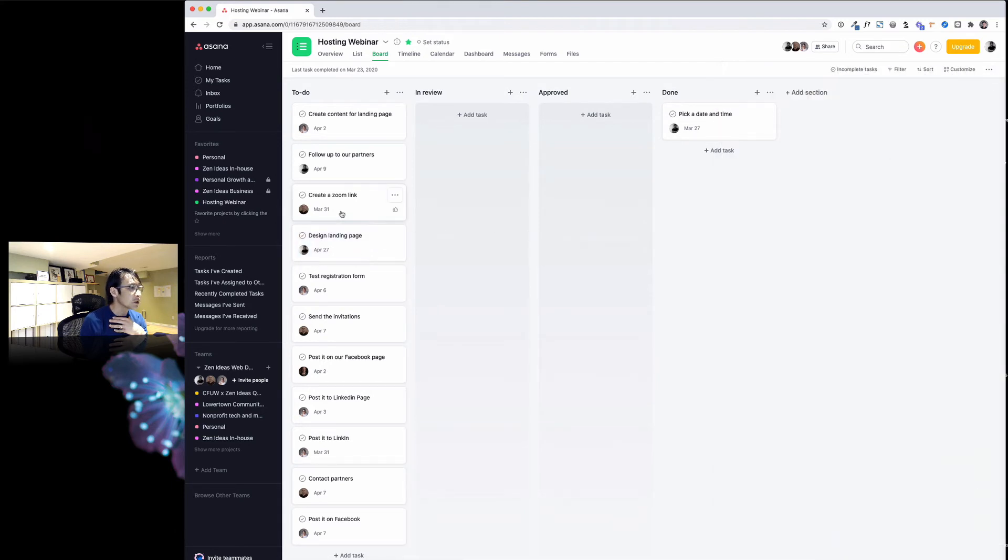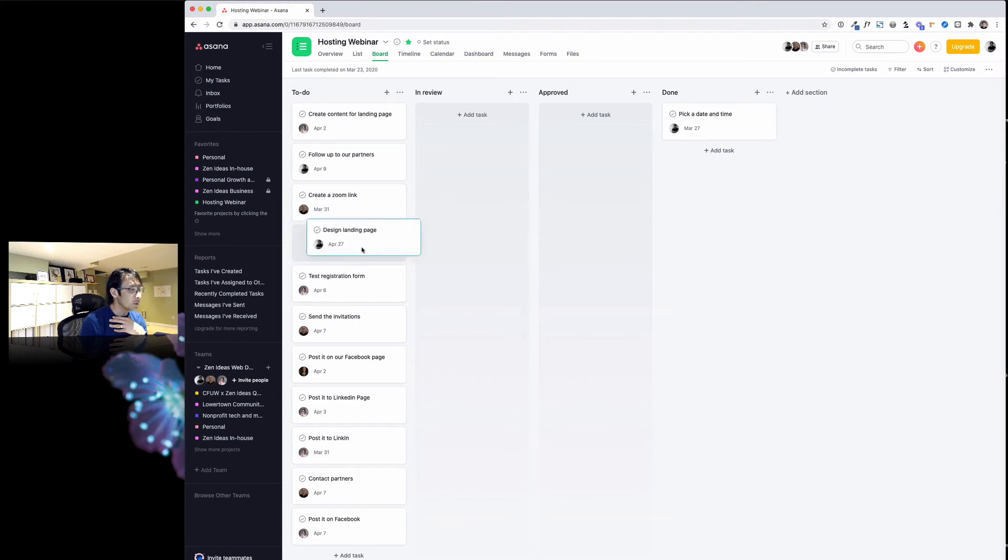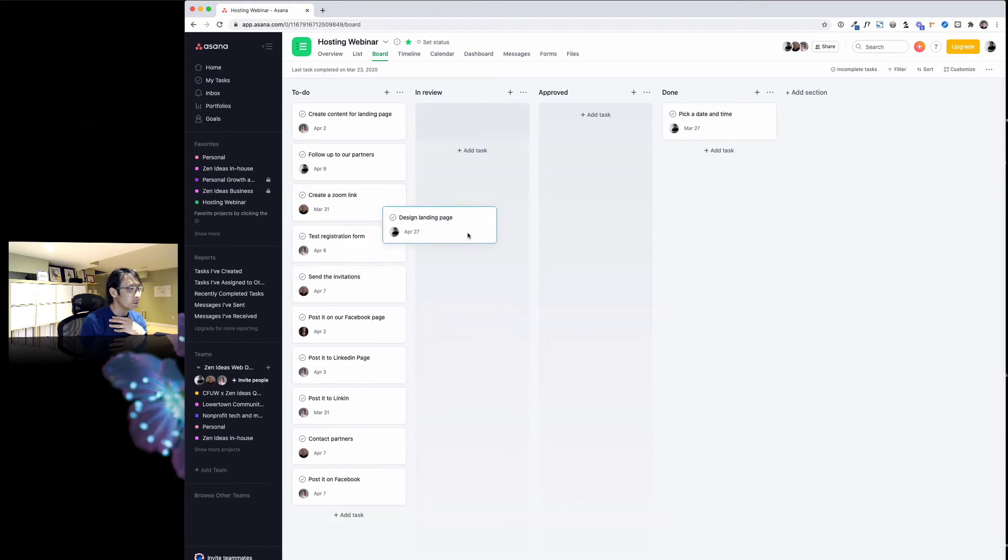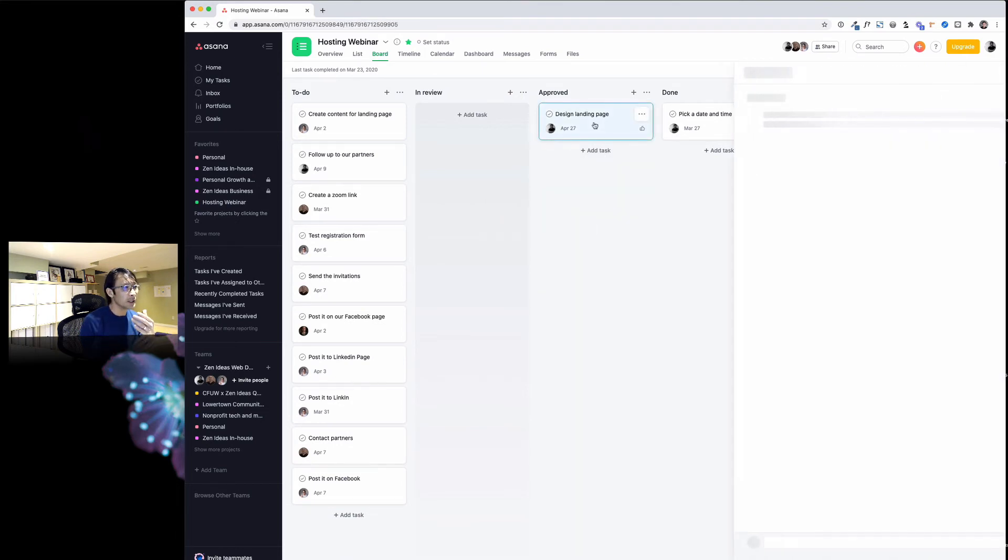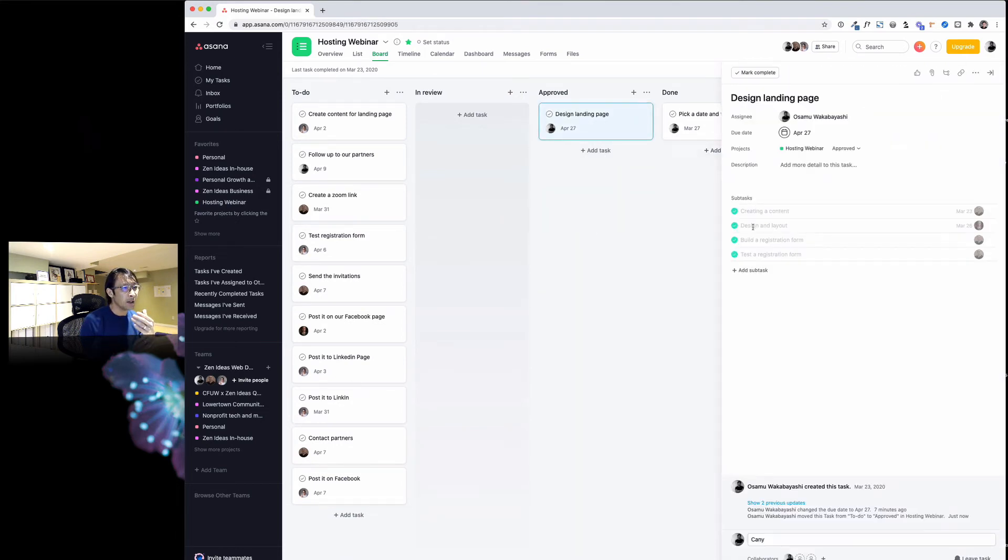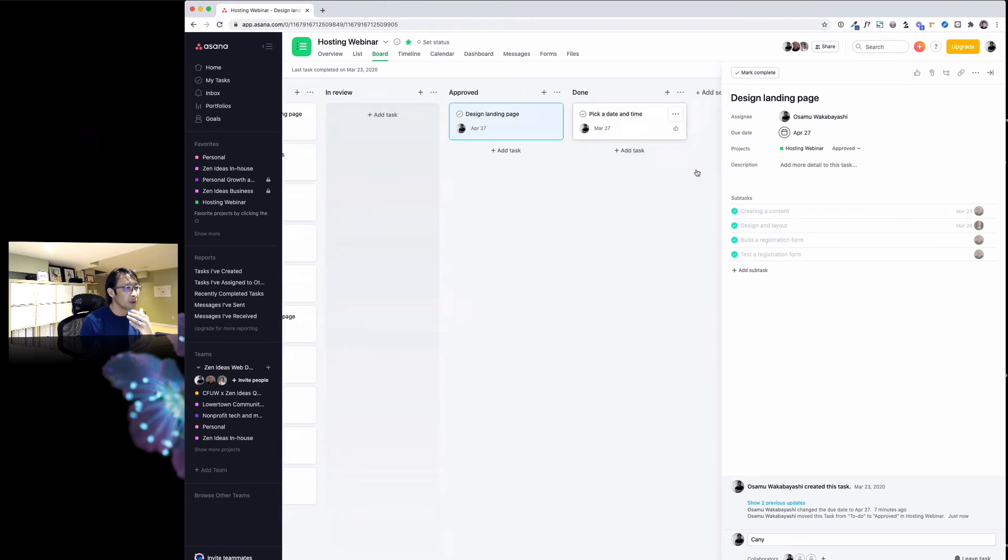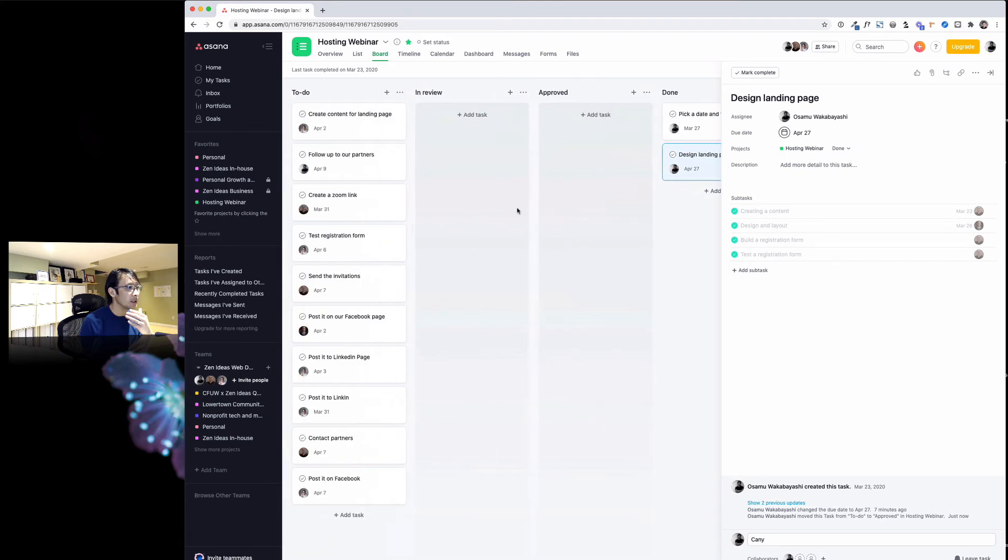Usually when you hit complete, this task just disappears, so we don't want to do that. Even though this is completed, Sean's going to put that in approved. When I check this and everything's done, I can just move it to done.